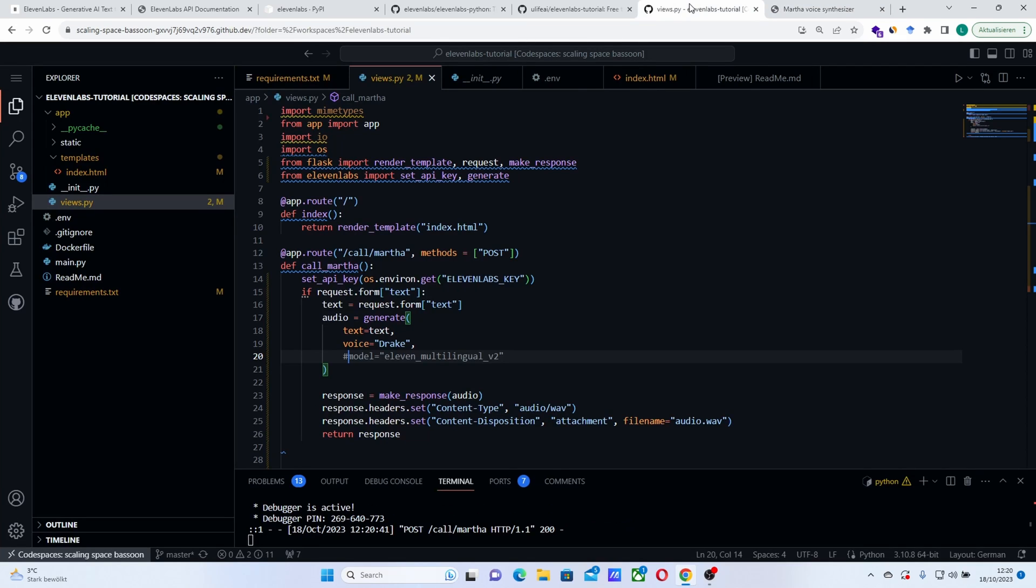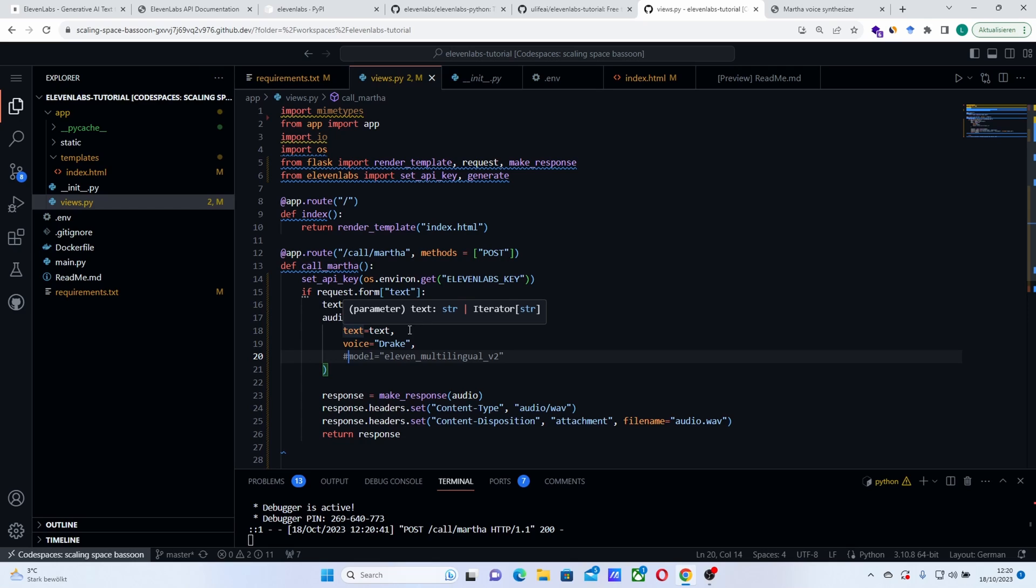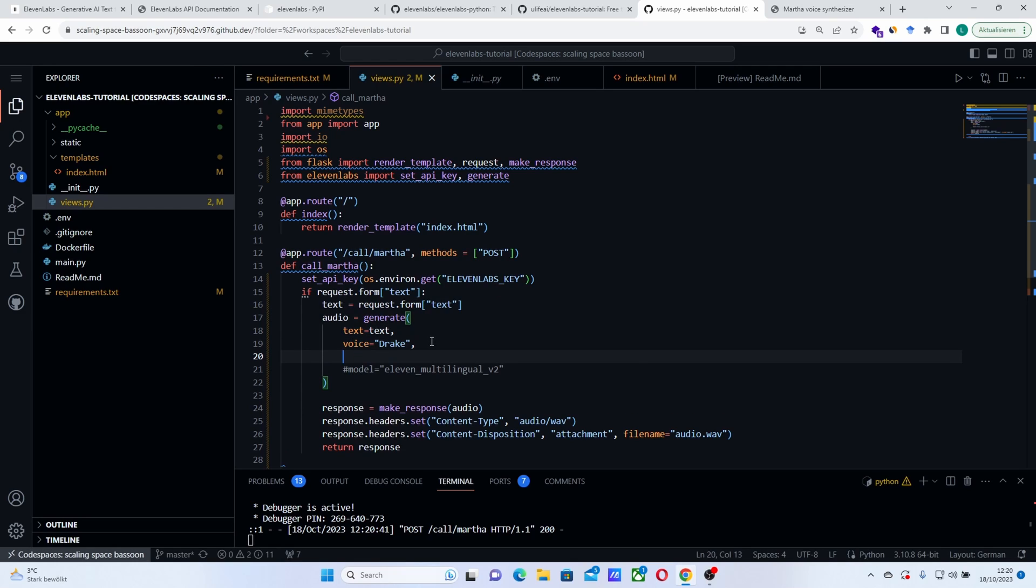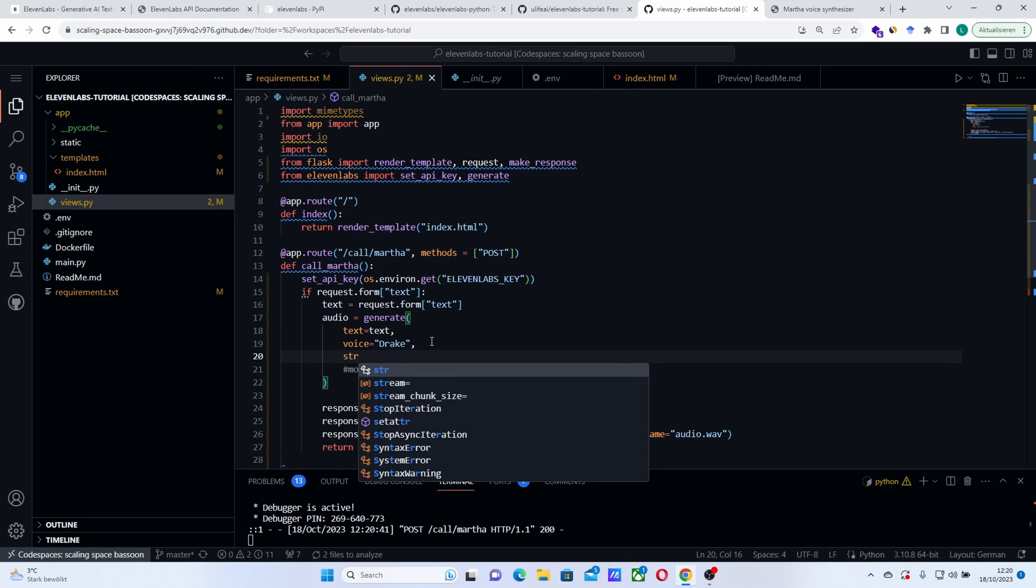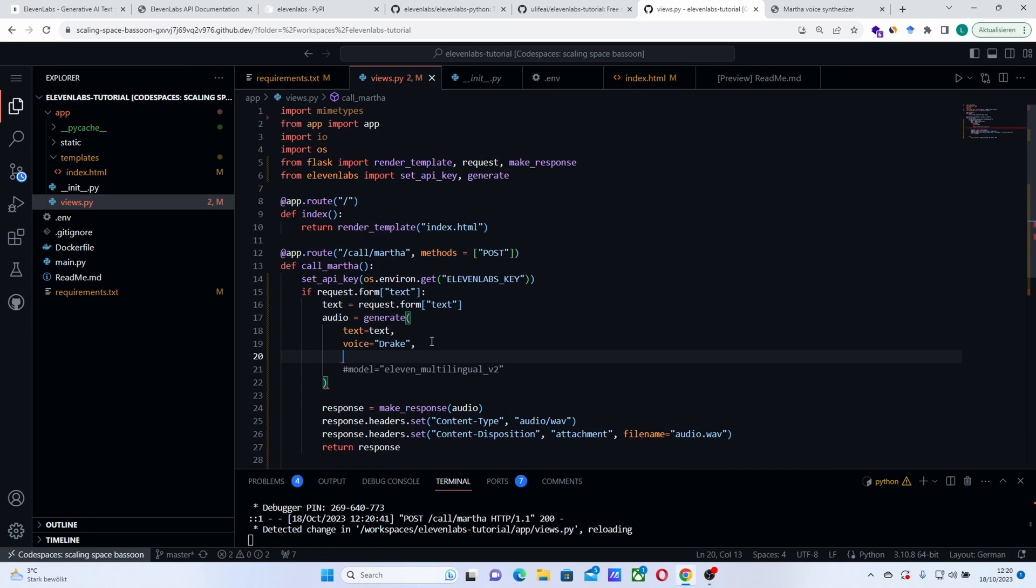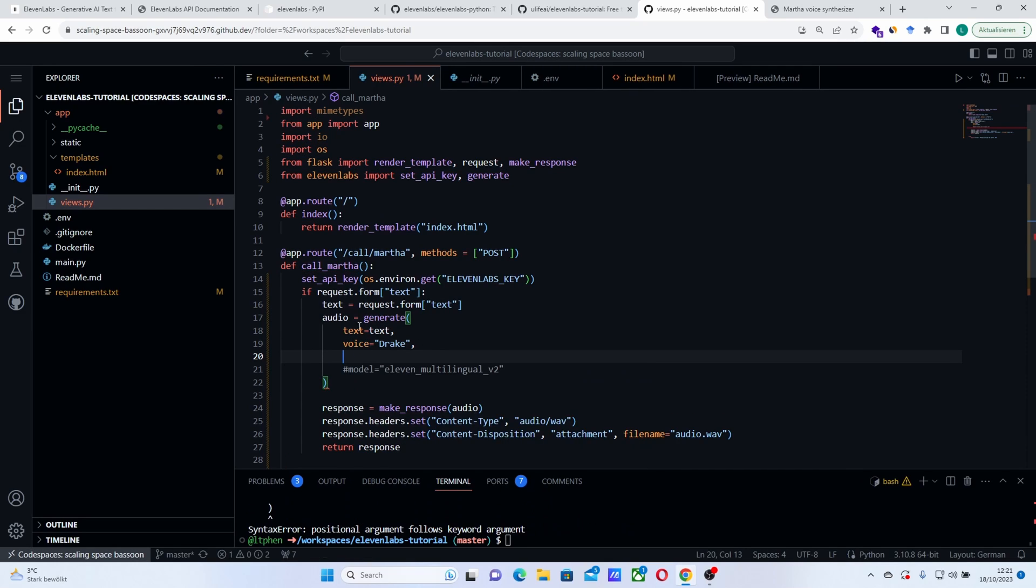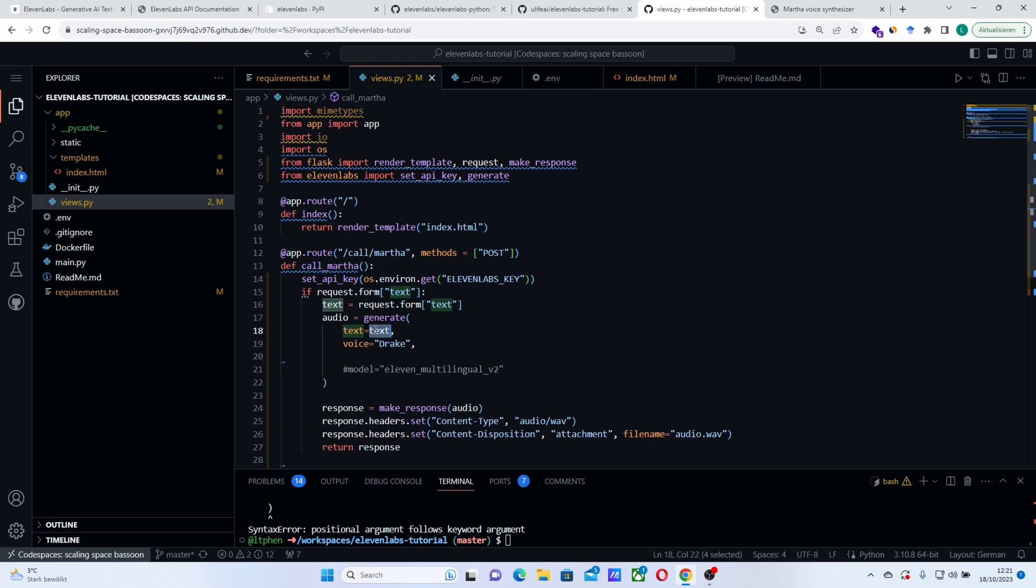This is how you actually integrate ElevenLabs into your application. You can do much more with it. You can actually set like a stream here if you want it to be streamed. And you can actually set this text to be a stream as well. Maybe a text coming from an API or whatever. But in general, this is what you can do with the API. And yeah, that's it for the video. I hope you enjoyed the tutorial.